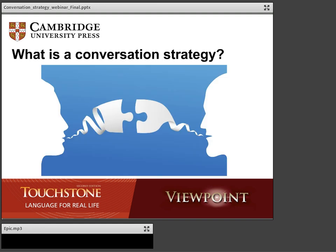So first of all, let's think about what is a conversation strategy. Basically, conversation strategies are techniques that we use to manage our conversations with other people. We use them in our own native languages, but it's really important to teach these conversation strategies to students who are learning English. Most of the students we teach are not in an immersive English language environment, so they can't really intuit these strategies or pick them up naturally. We have to create an environment where these strategies are overtly taught and practiced.